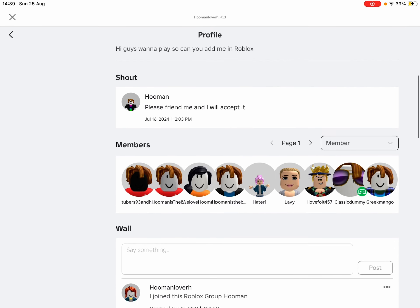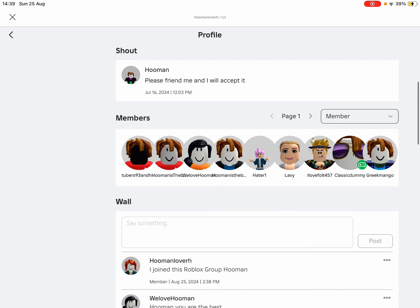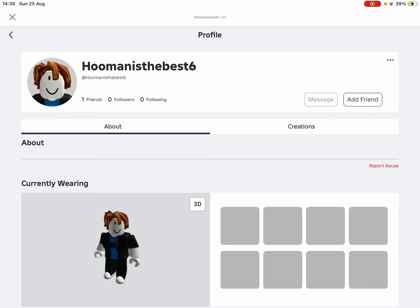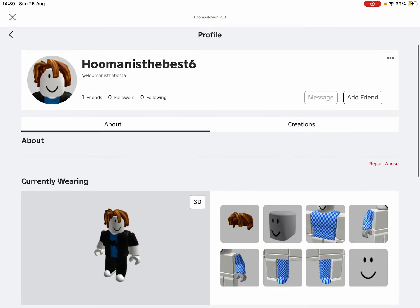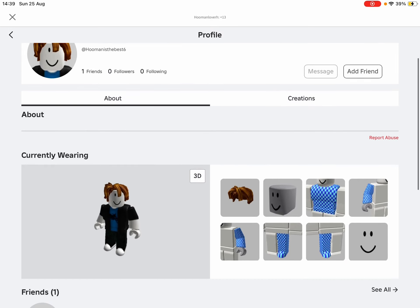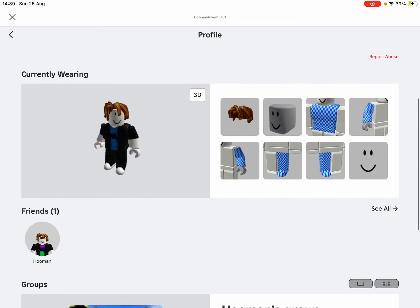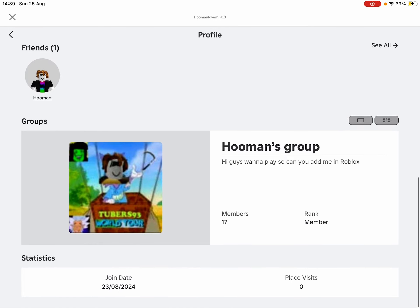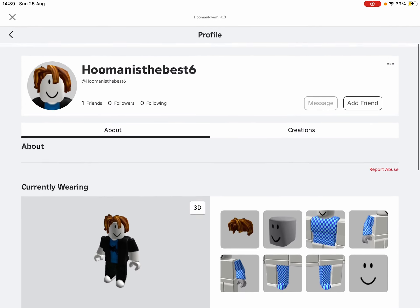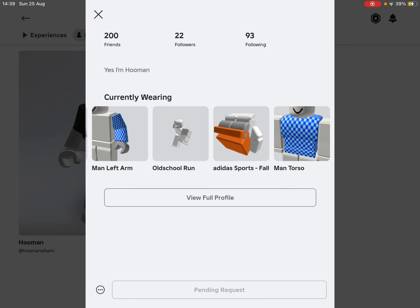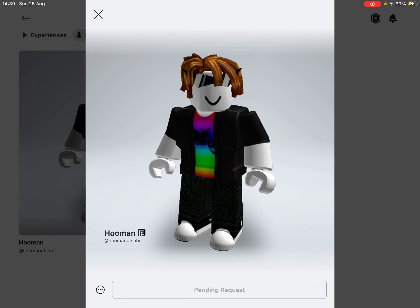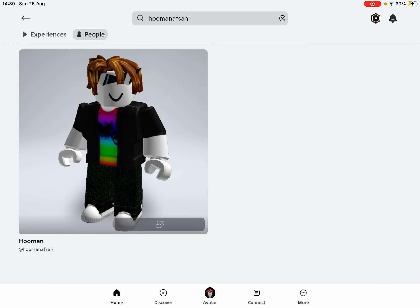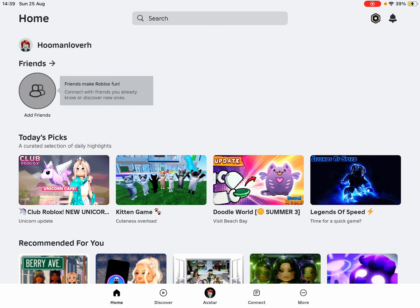If you do that, I will turn some of you into admin. Yeah, I will turn some of you to admin when I log on to my Roblox account. So yeah, and bye.